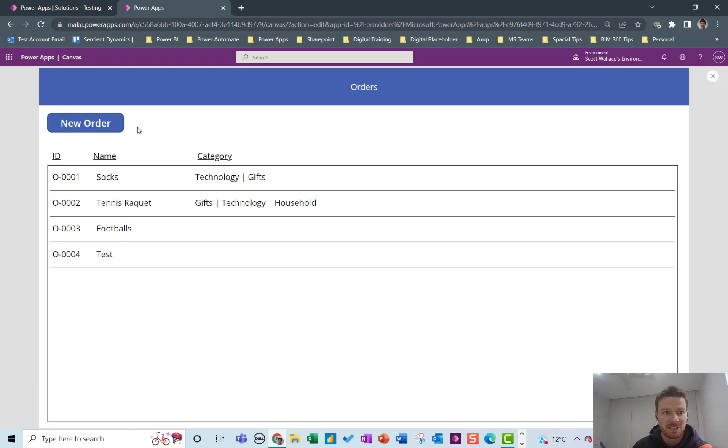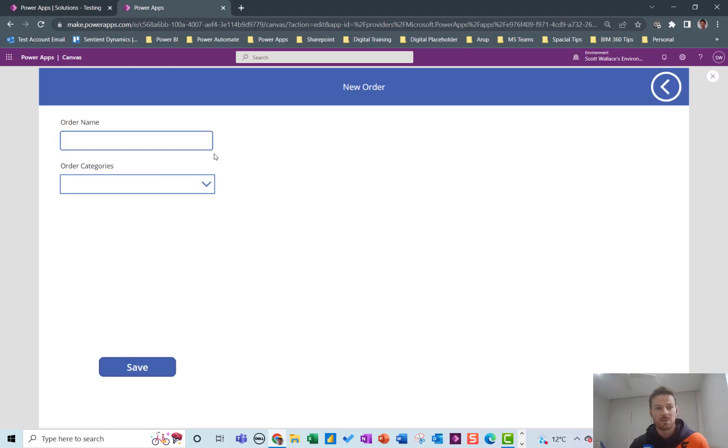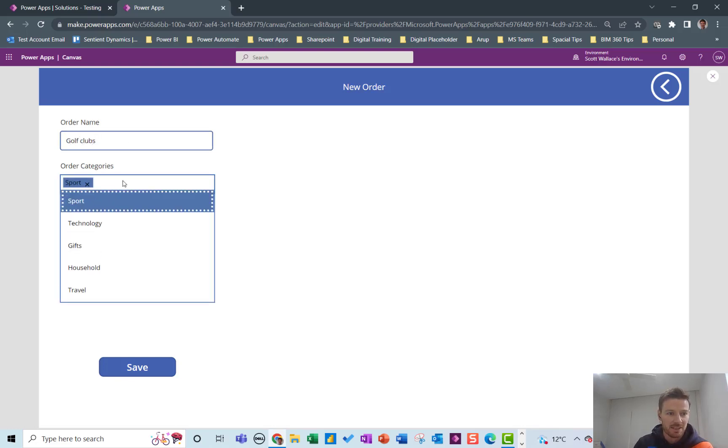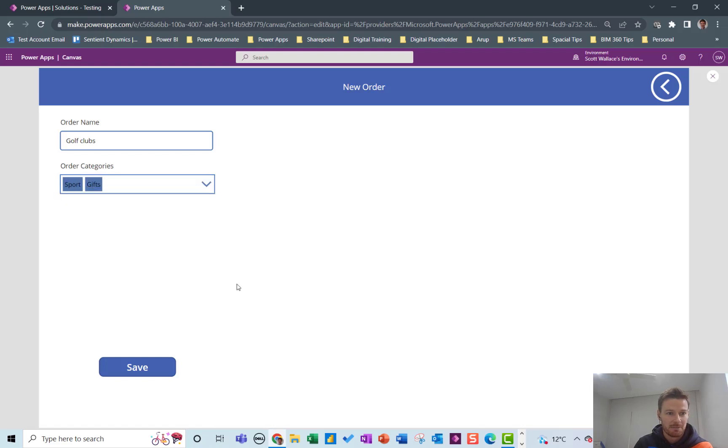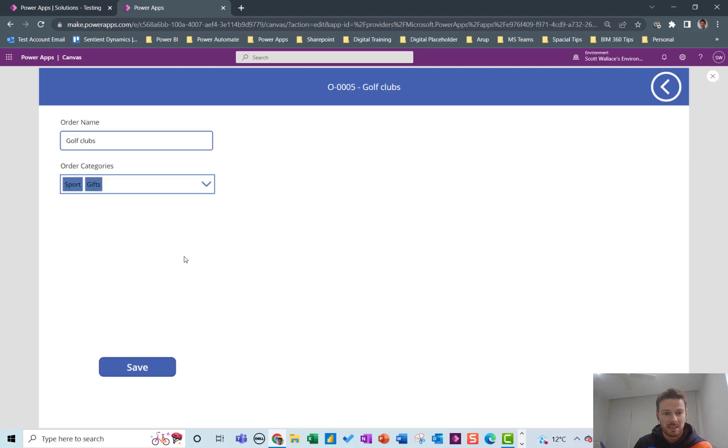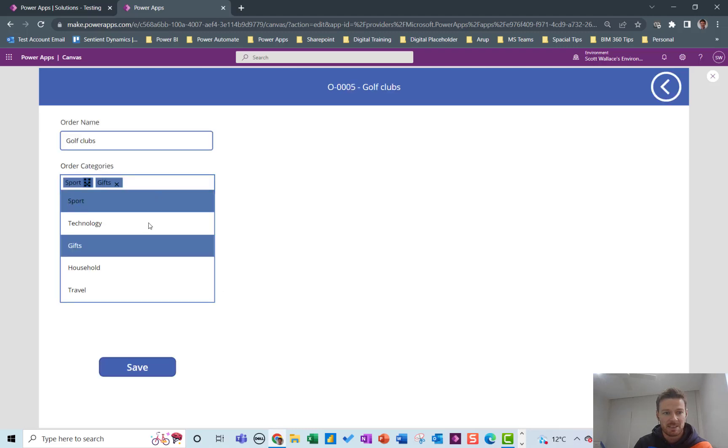It's basically just create an order let's call this one golf clubs, choose a category and save it.